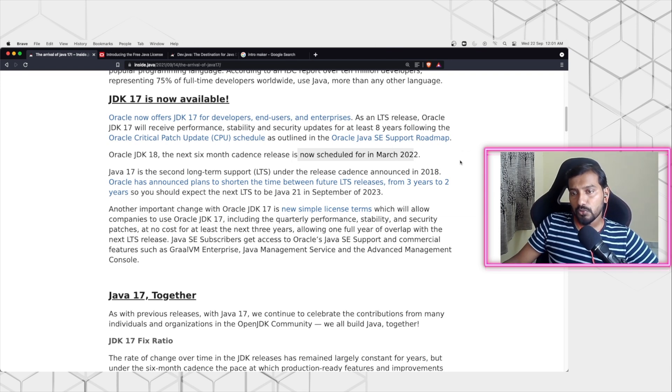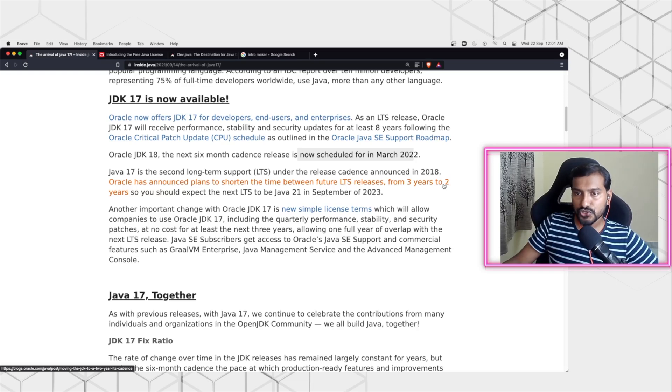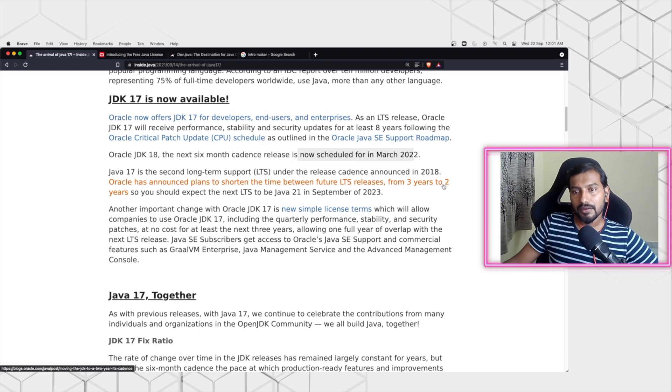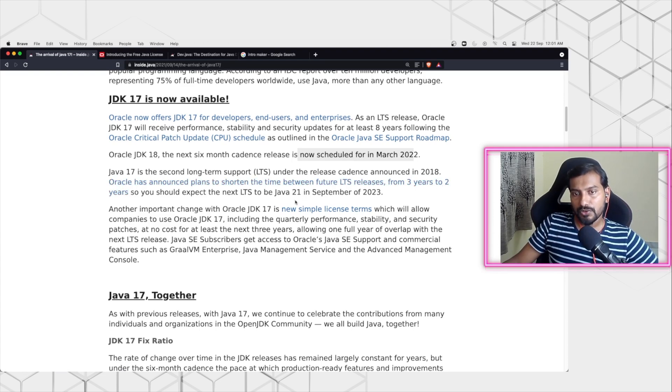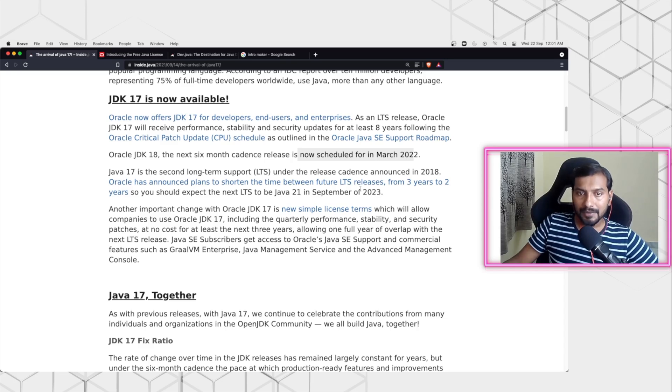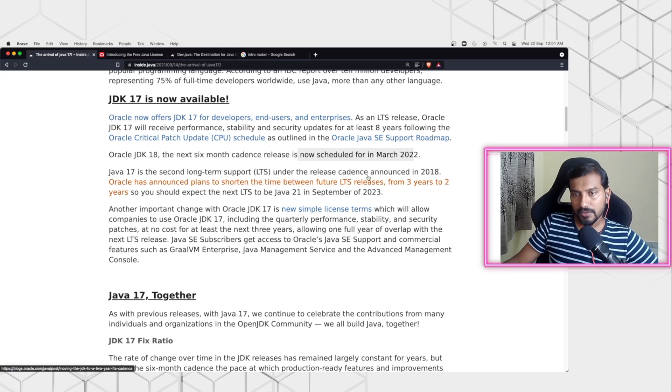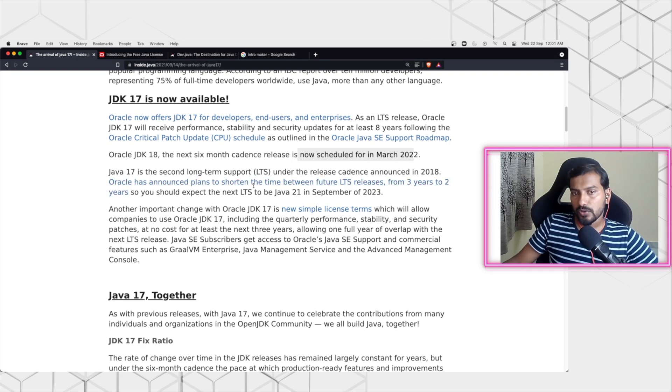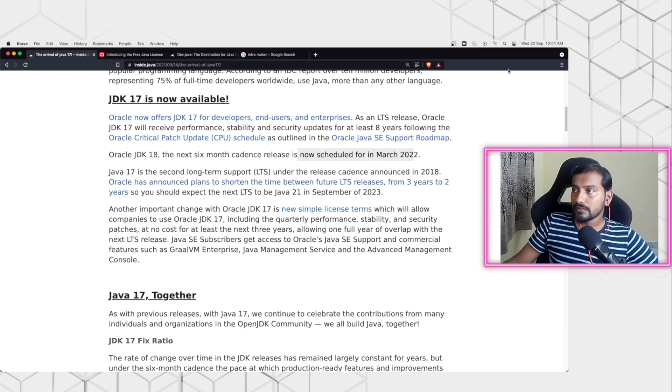Also, they have done one more change, which is reducing the long-term releases from three years to two years. So earlier, every three years you will have a long-term release. Now the next version would be Java 21 - from Java 17 to Java 21, it's going to be just two years. That's the plan, and every long-term release will be free for you to use, and every two years you can just move to new versions.